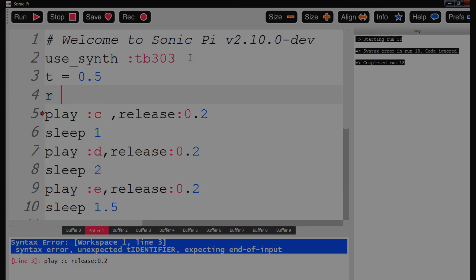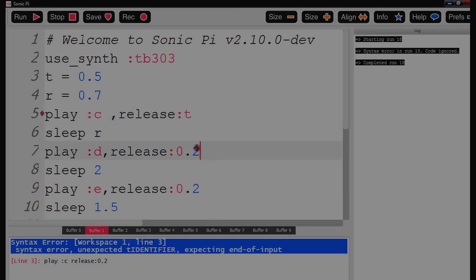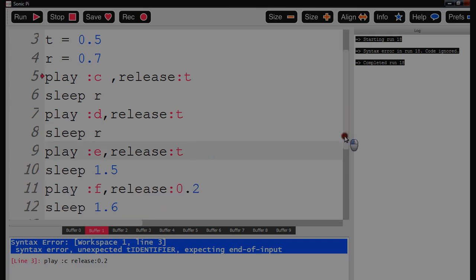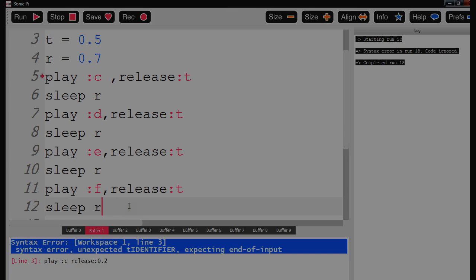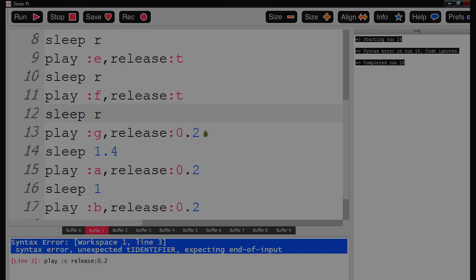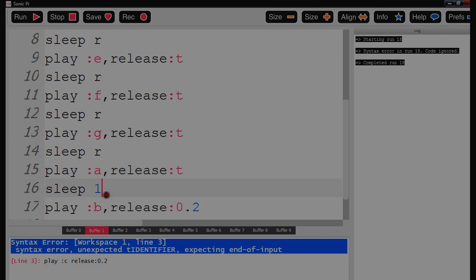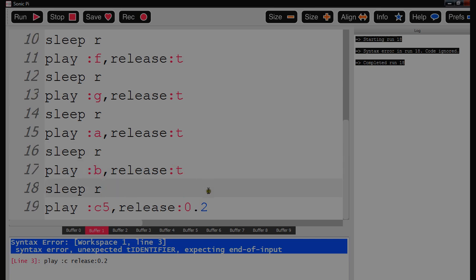And I'm going to call number r for my rest, I'm going to call 0.7. So now if I put in release t and sleep r — repeating that pattern through: release t, sleep r — and there we go, I press Run now.